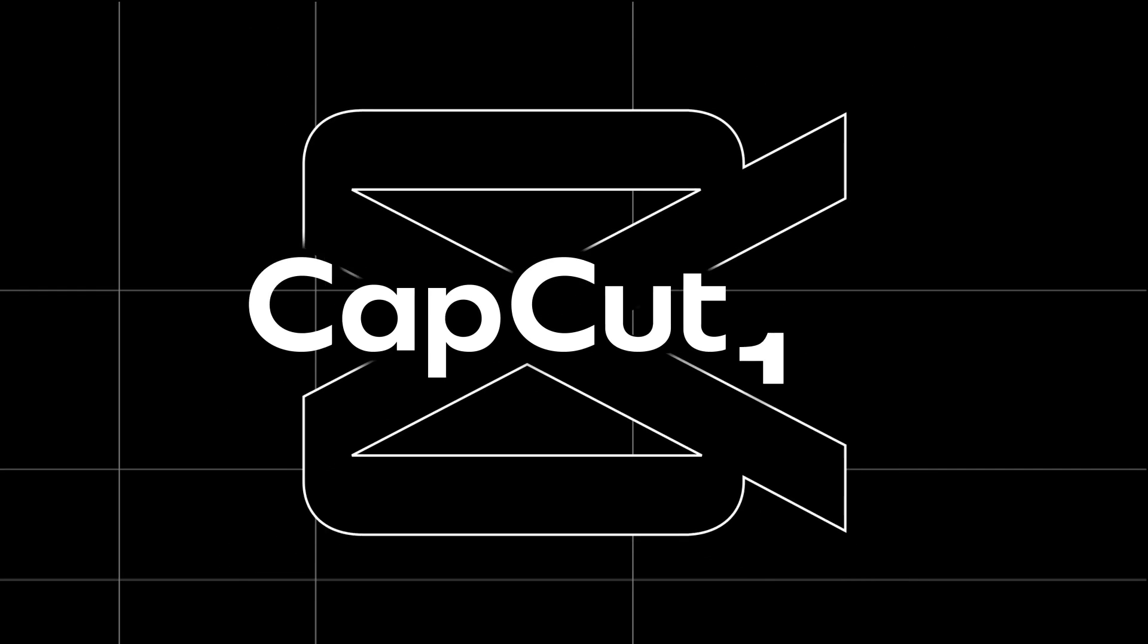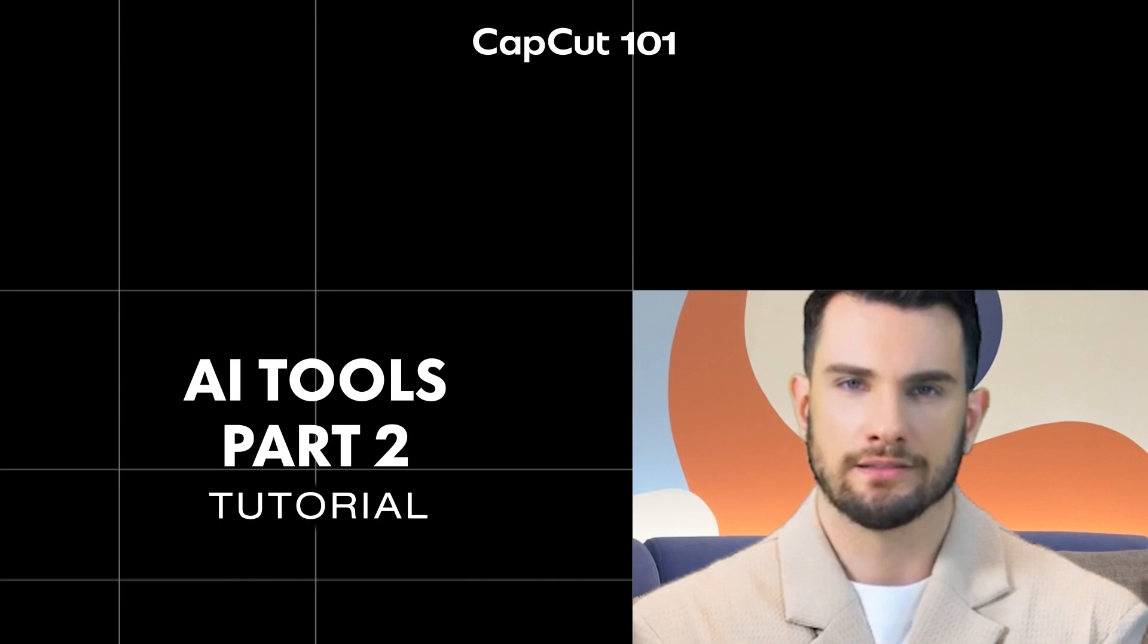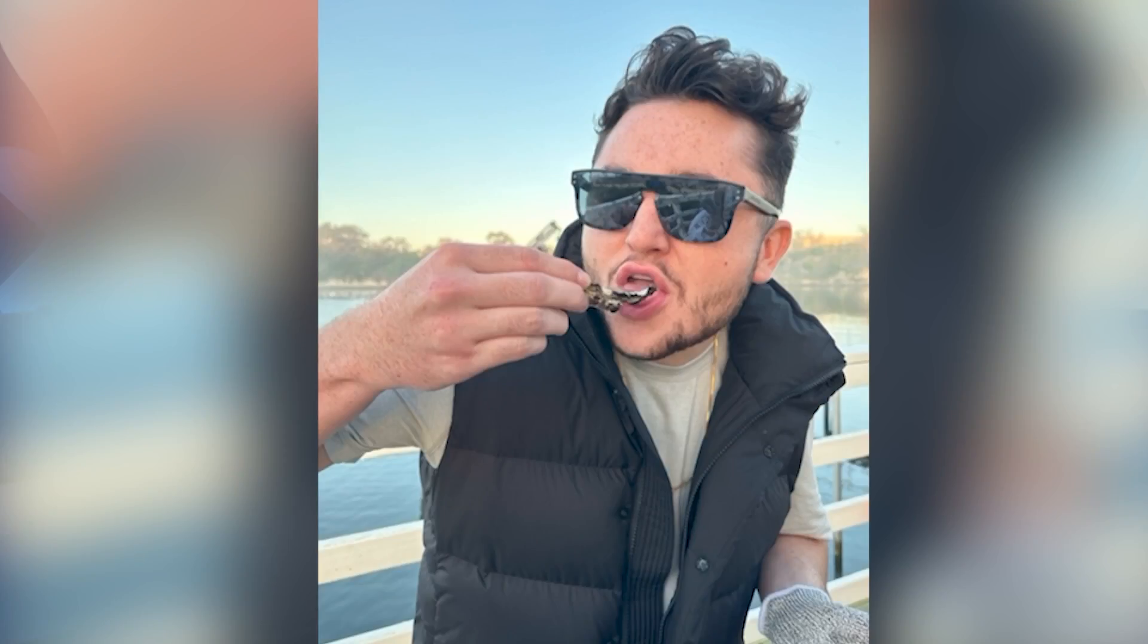Today we're going to talk about how to improve your storytelling through CapCut's AI features. Welcome to CapCut's YouTube channel. My name is David and I'm a product specialist here at CapCut.